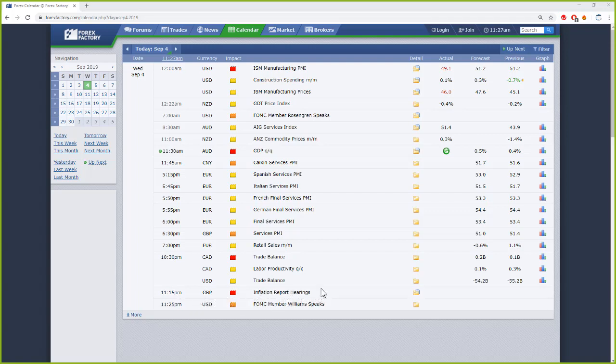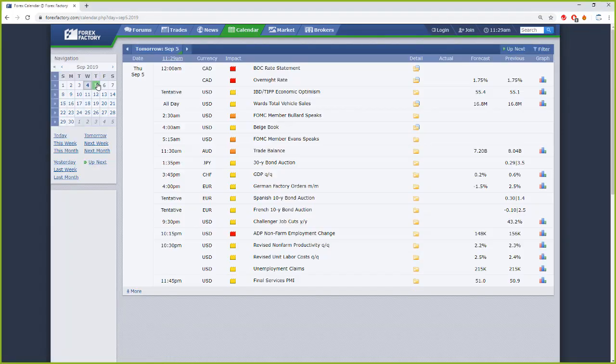Hopefully things will get corrected for the Australia because at the moment, 11:15 we have inflation report earnings and we'll see how that works.